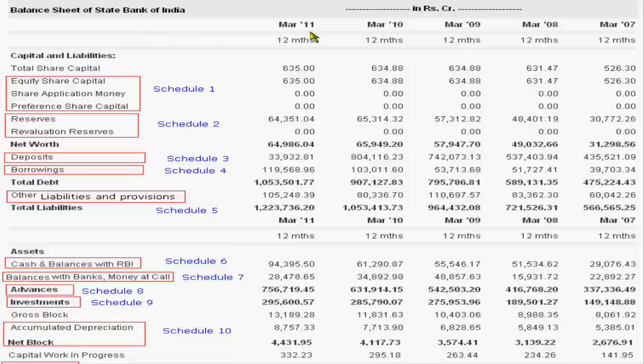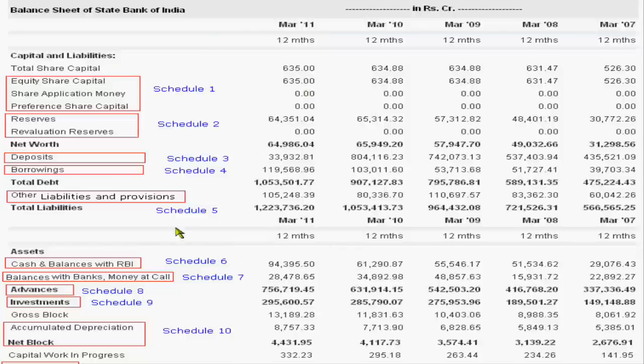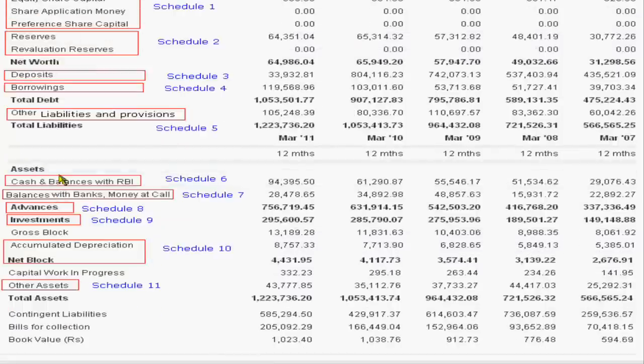We have a one, two, three, four, five - five years balance sheet and it has two parts. It is vertical, not horizontal. First part is capital and liabilities and second part is assets.